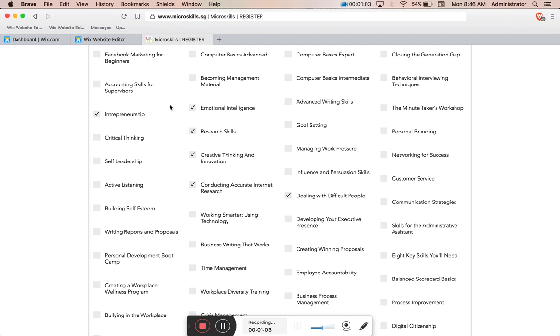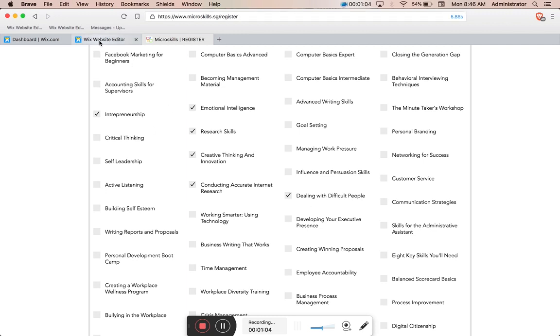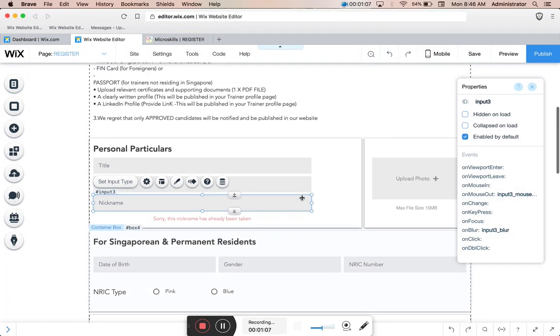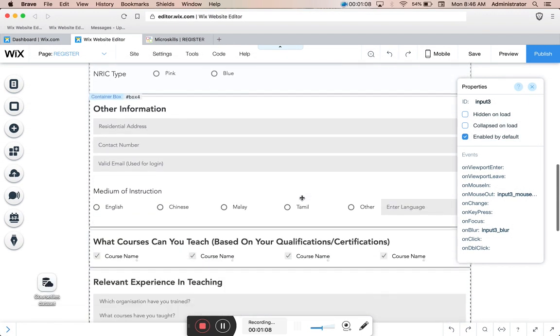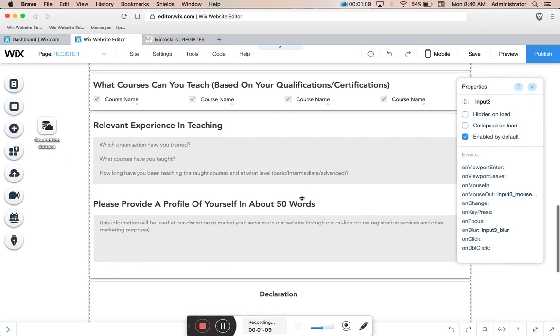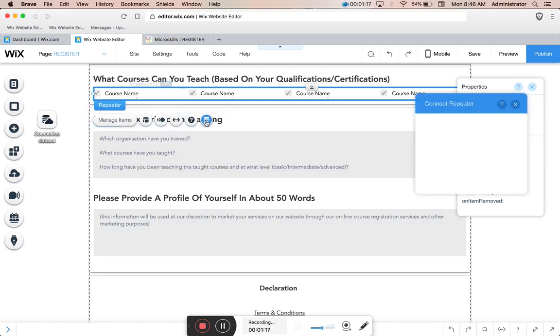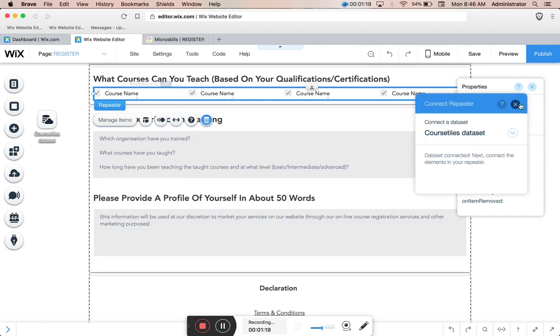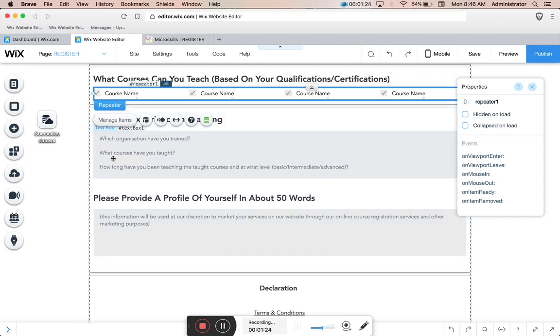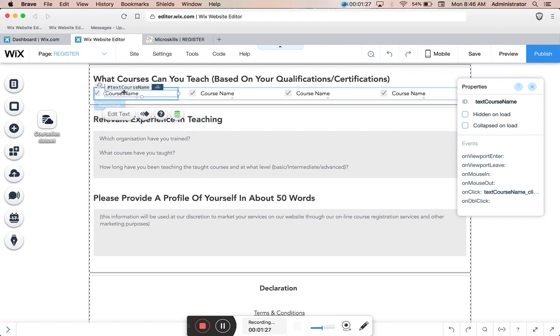So let's run you through the code real quickly and how this works. I've created a basic, probably rudimentary way of doing it, but I've used a repeater and this repeater I've connected to my course titles database. This is the database that contains all the courses for the specific place.